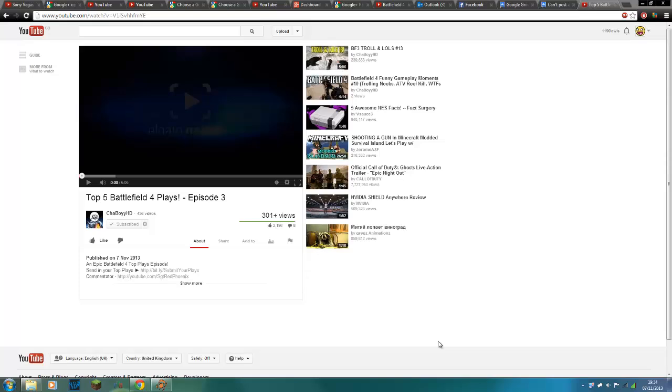YouTube's messed up really badly. The thing is now you can't comment on videos if you haven't linked your YouTube account to your Google Plus account.